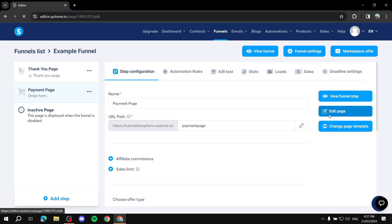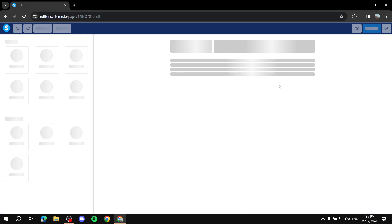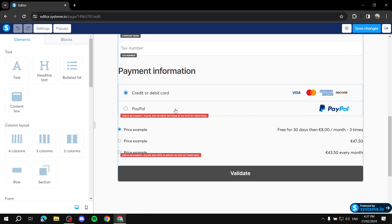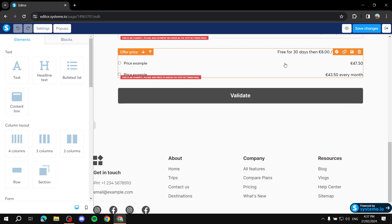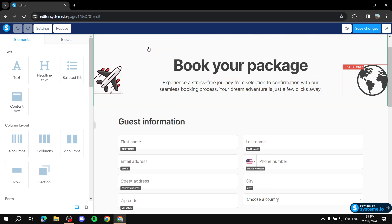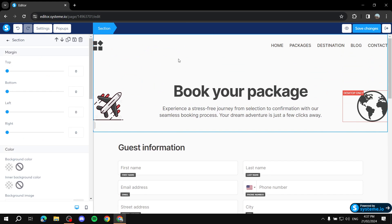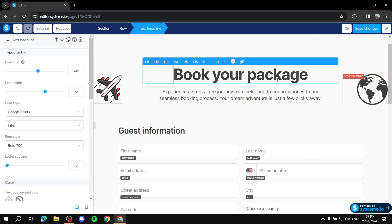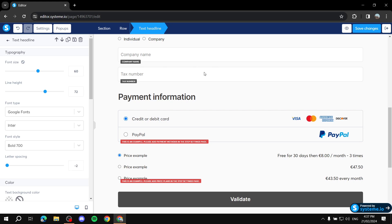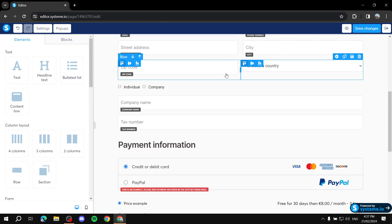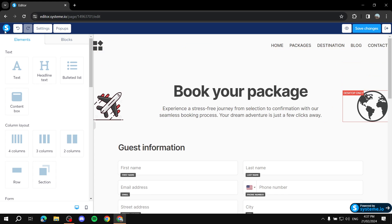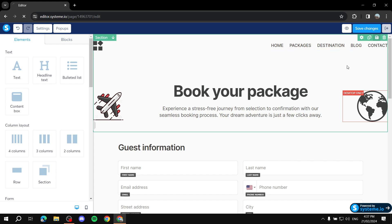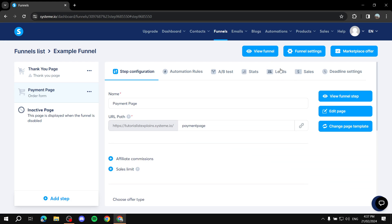Finally, go back to Step Configuration and click Edit Page — here you can edit the entire payment page. It's a block-based editing tool. Click on whatever you want and edit the text or any element. Make it suitable to your needs. That's pretty much how to create a payment page or order form on Systeme.io — very easy and simple. I hope you liked this video, thanks for watching.